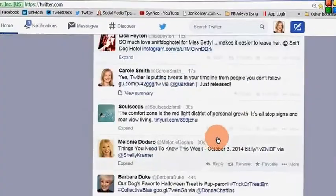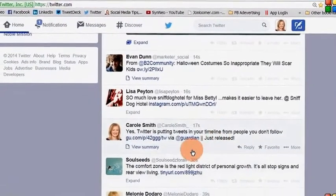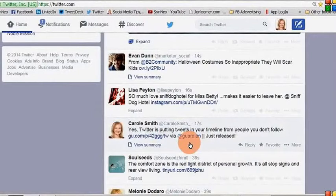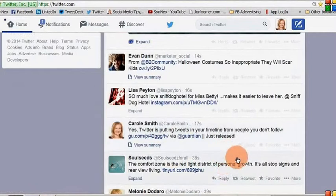And there you see it — there's the tweet that I've just posted, which is from the article that I was reading online a few minutes ago. All done very quickly.